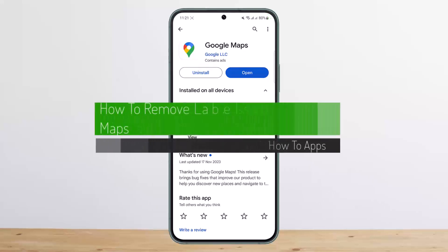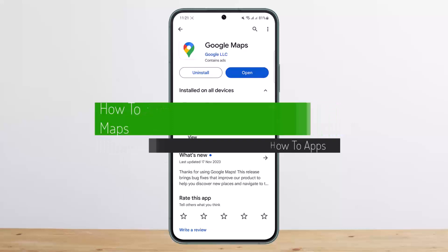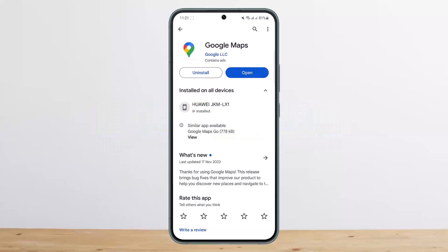How to remove labels on Google Maps. Hello everybody, welcome back to my channel. Today I'll guide you on how you can easily remove your labels on Google Maps on your device.